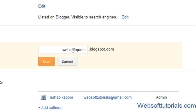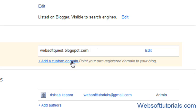After clicking save, if it is changed, that means your Blogger domain name has been changed. I am not going to change it, so I will press cancel.